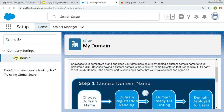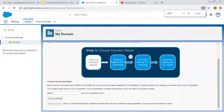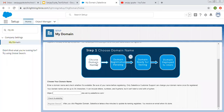There are total four steps. The first step is Choose Domain Name. Second is Domain Registration Pending. Third is Domain Ready for Testing, and fourth is Domain Deployed to Users.